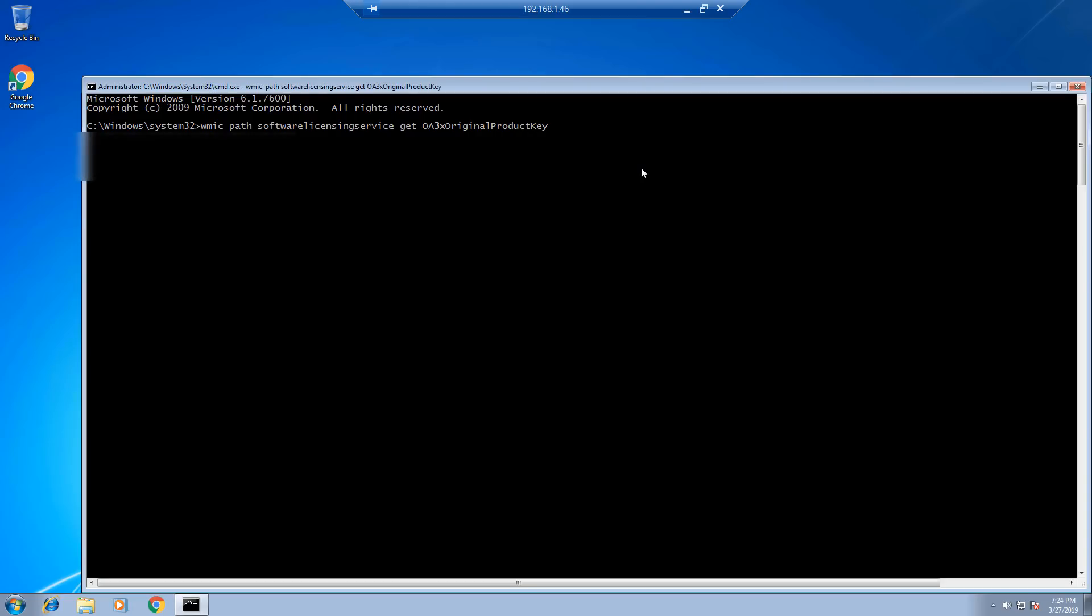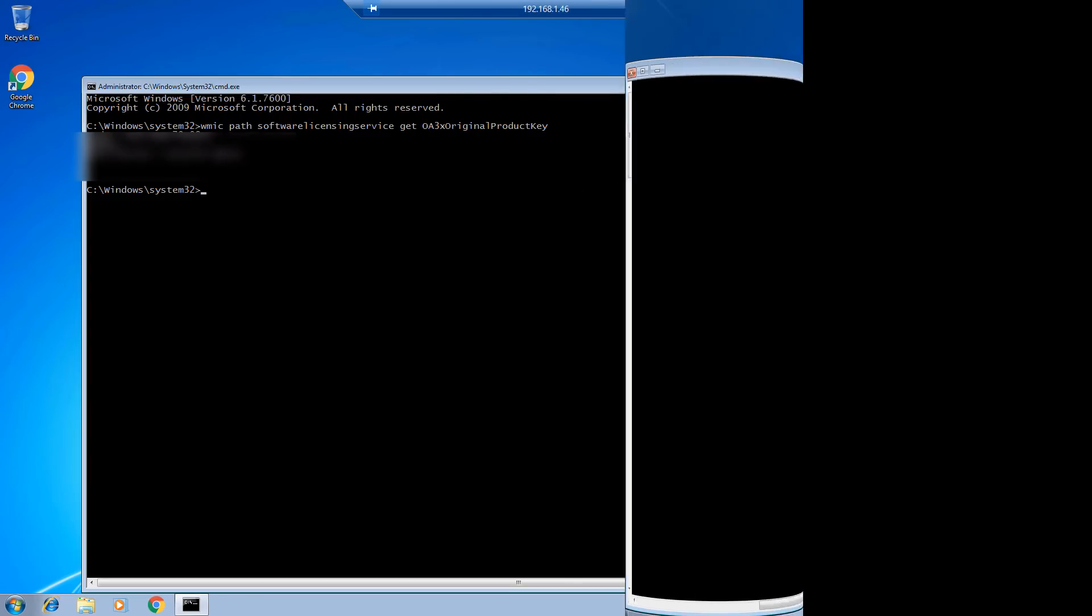Press enter and this should give you the product code. Write it down in a safe place so that you can use it for the future.